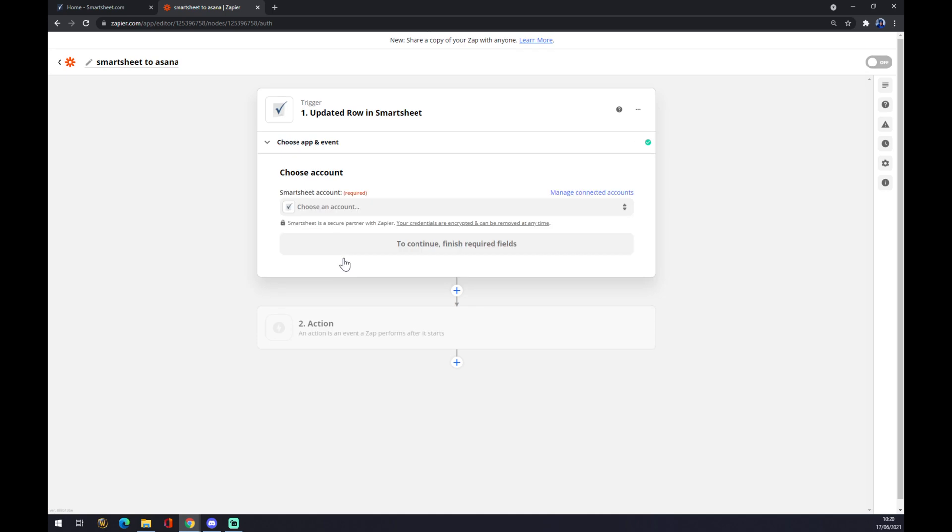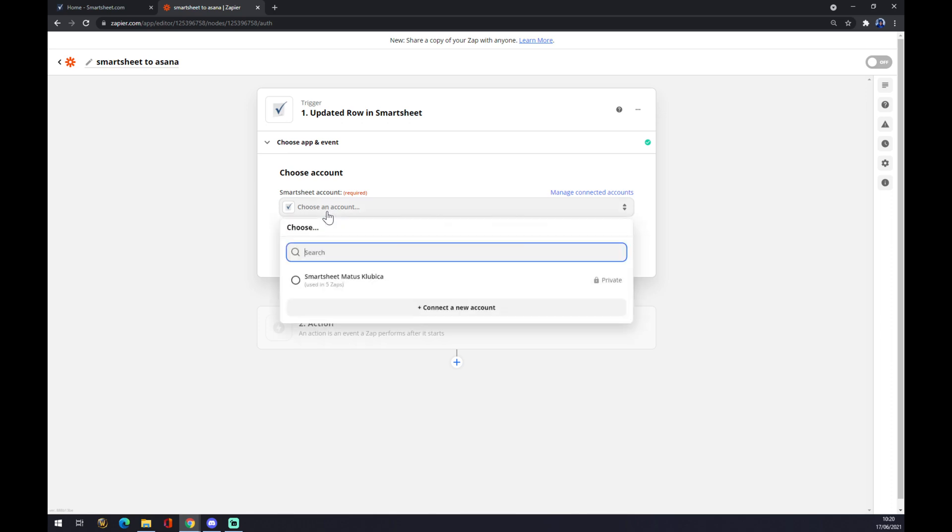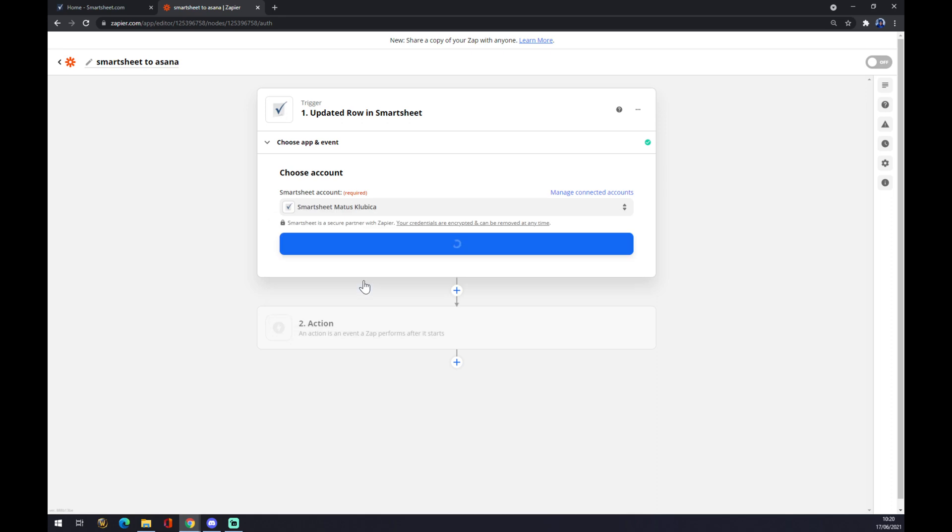Now we have to choose an account. We want to select the one that we created today, a couple of moments ago, and we want to hit continue.